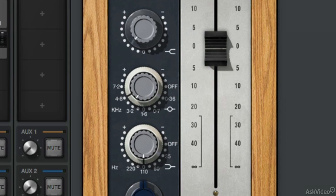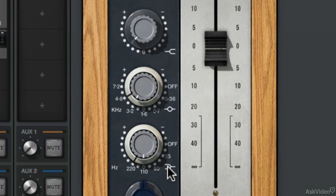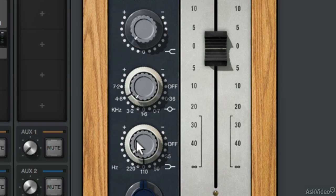Next up we have the low shelf. You have the off position, 35Hz, 60Hz, 110Hz, and 220. So let's use 110 and then boost it up. We're going to use this boost to add a little bit more body to the vocals.